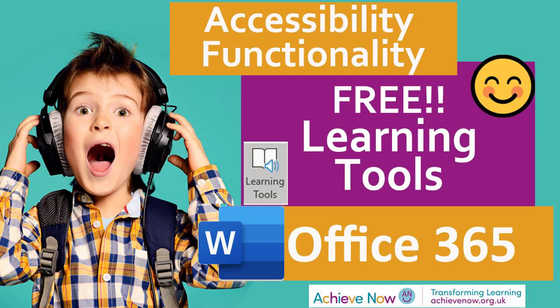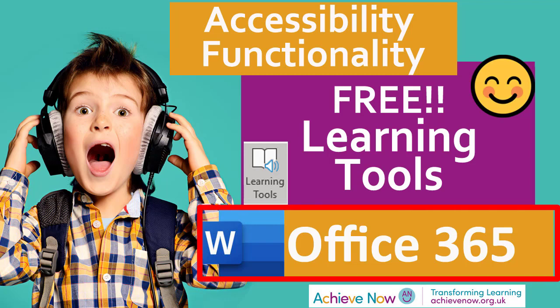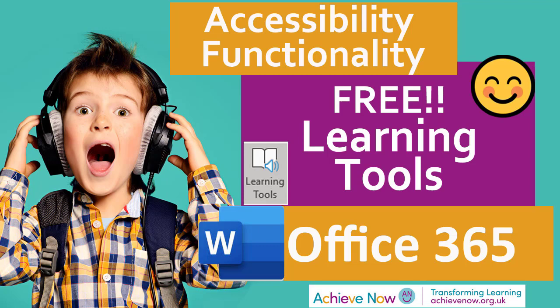Hi, I'm Caroline Bateman and in this video I'm going to give you a very quick overview of the accessibility features within Office 365 Word and in particular within Learning Tools.